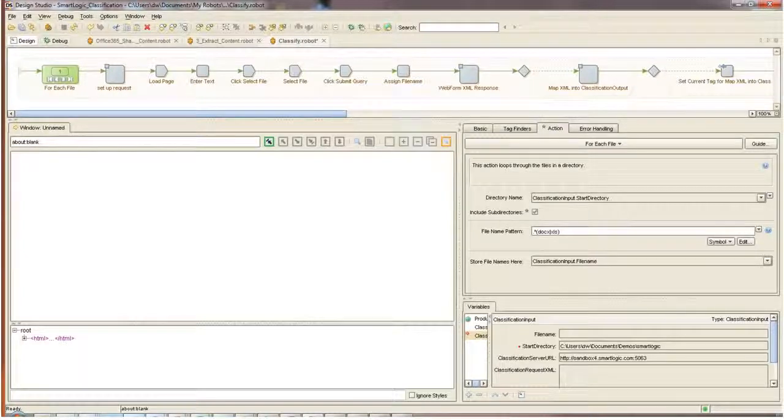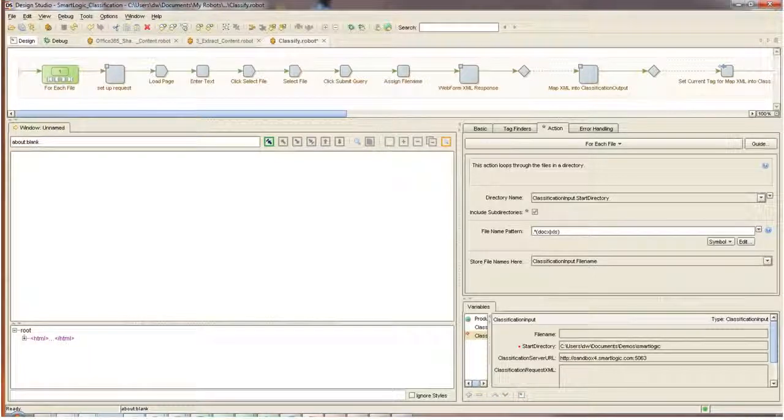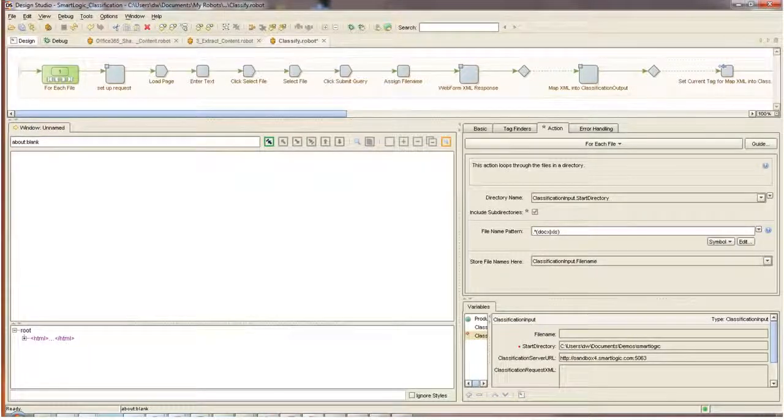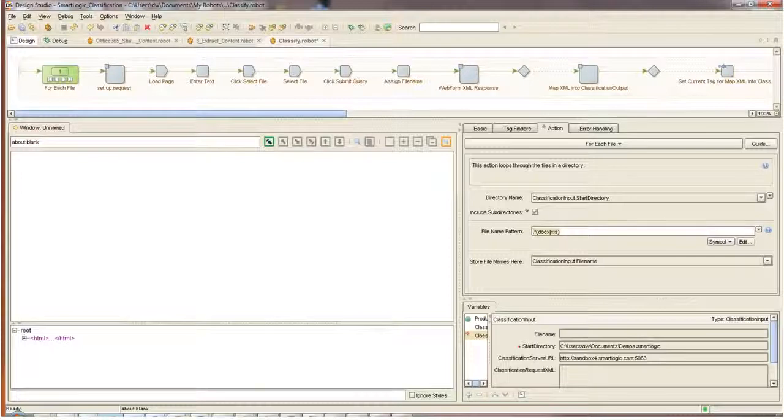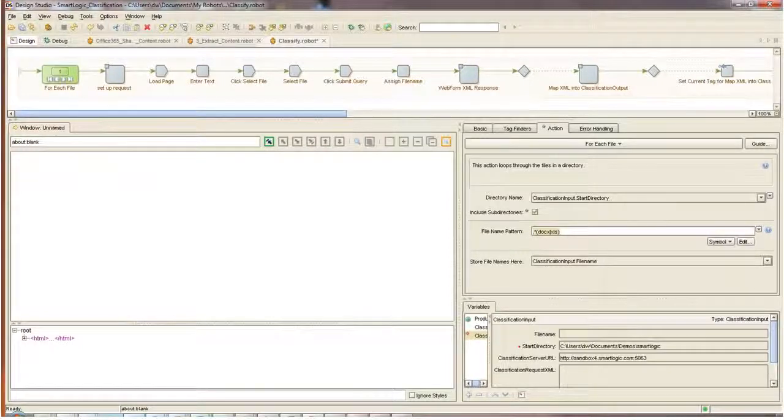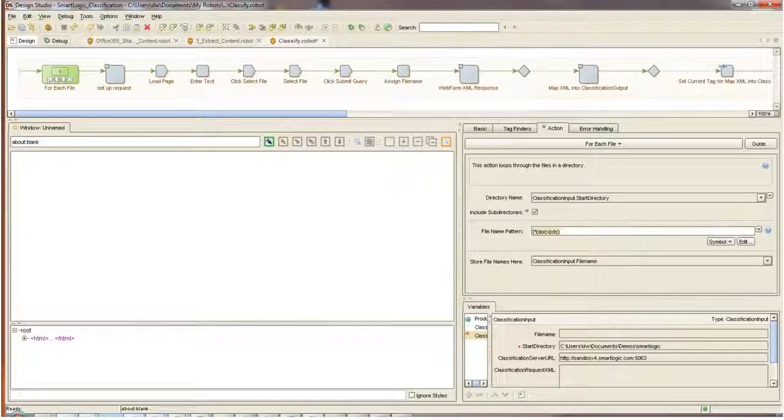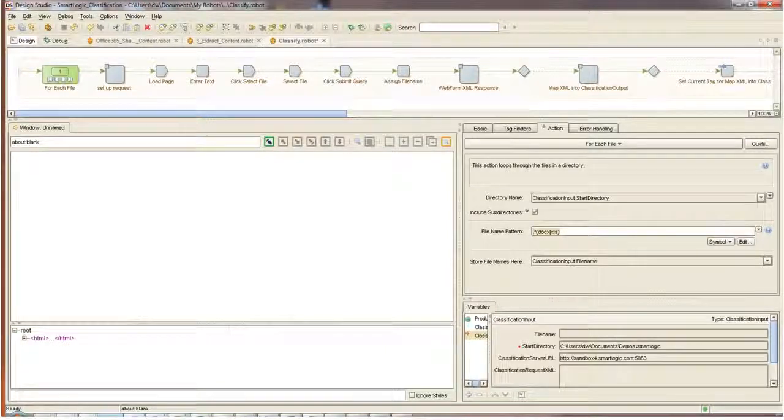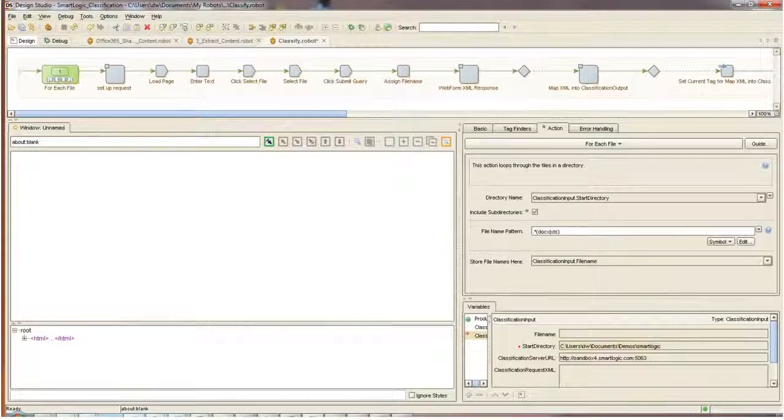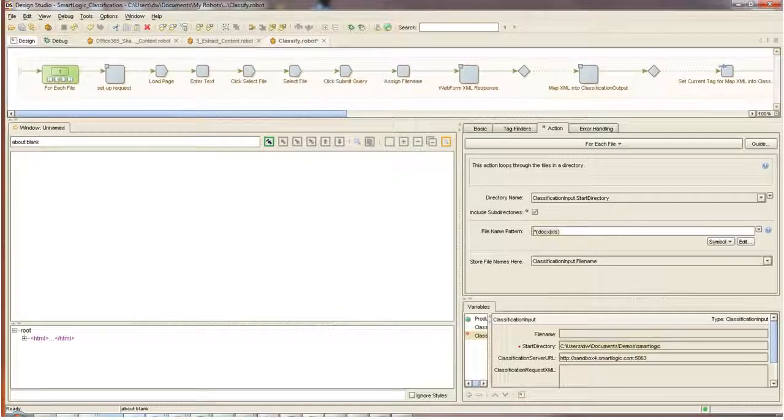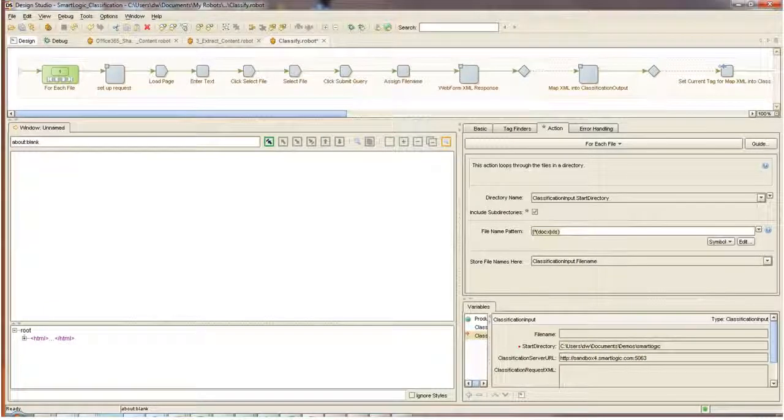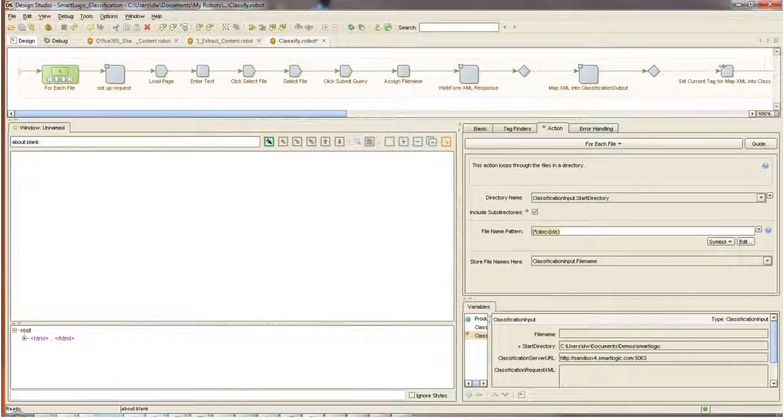These steps define how I interact with the content that's loaded in the browser. The first step of this robot is a for-each file loop step. The for-each file loop step will repeat the following steps for each of the files that's found by the loop step. The configuration for the for-each file loop step is shown here. I'm defining the start directory and I'm defining the types of files that I want to discover.